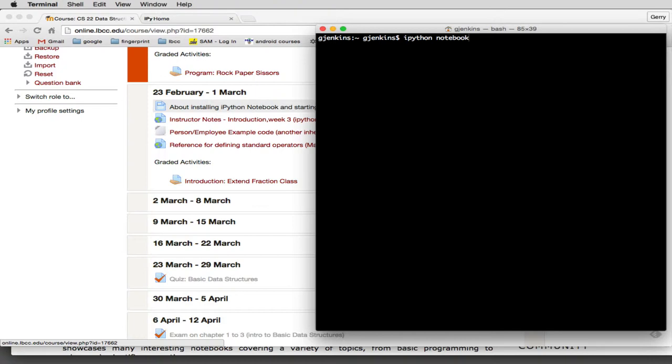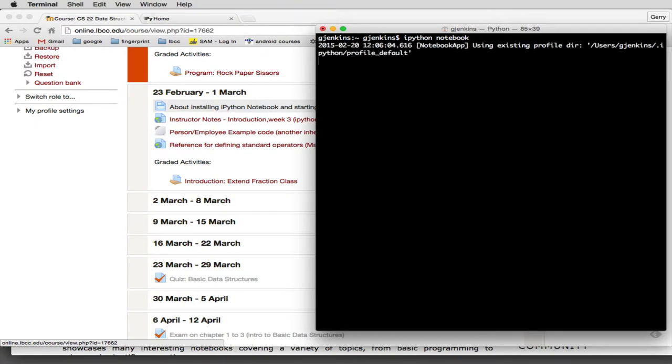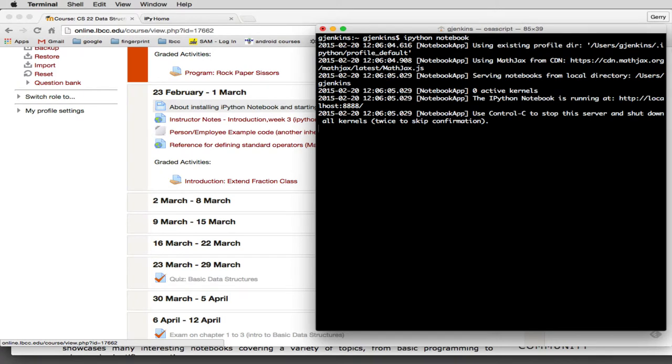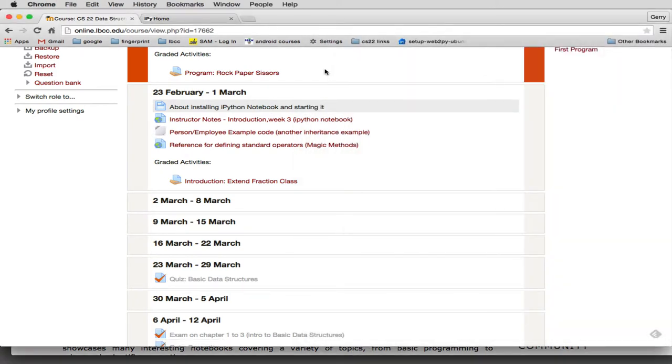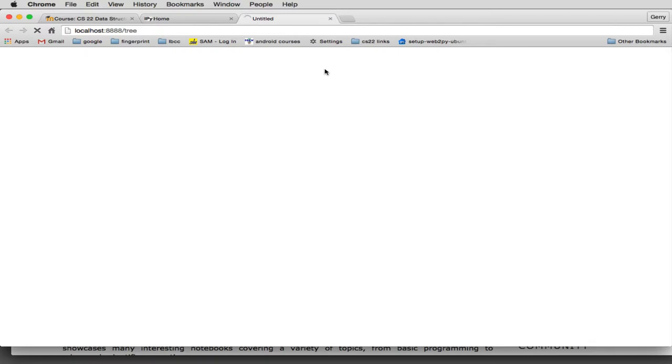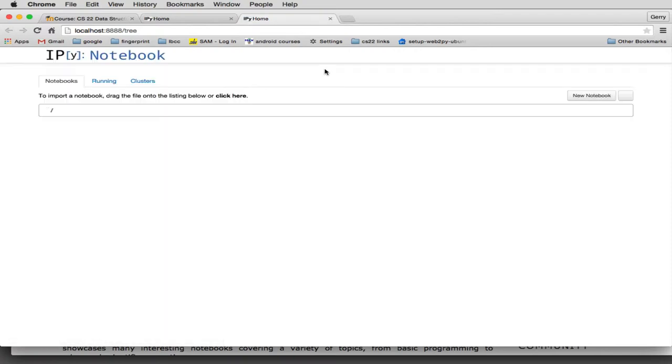And the code works. So we'll go ahead and hit enter. And it starts up a server. And you leave your command line running because the server will be running the whole time you're using IPython notebook. And then it should automatically open up a window in your browser that goes to an internal page that that server is doing.